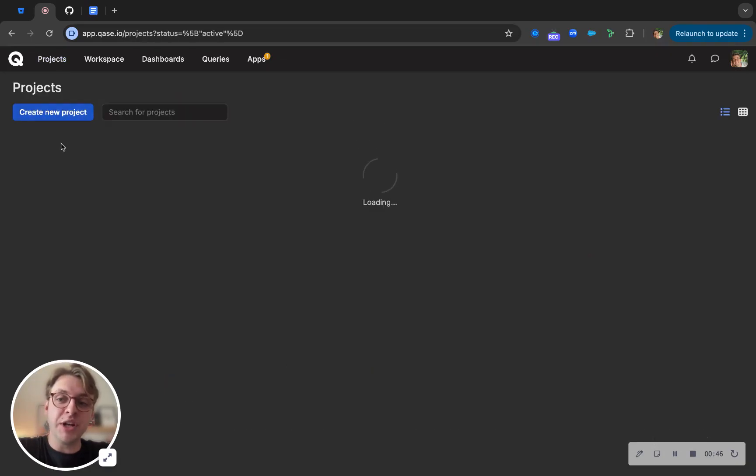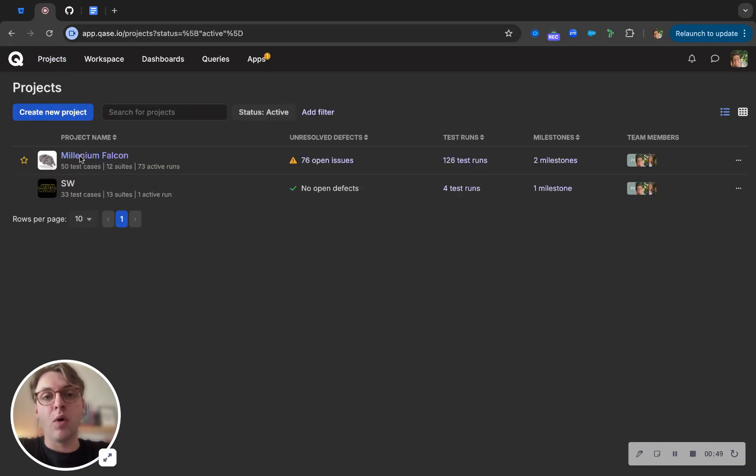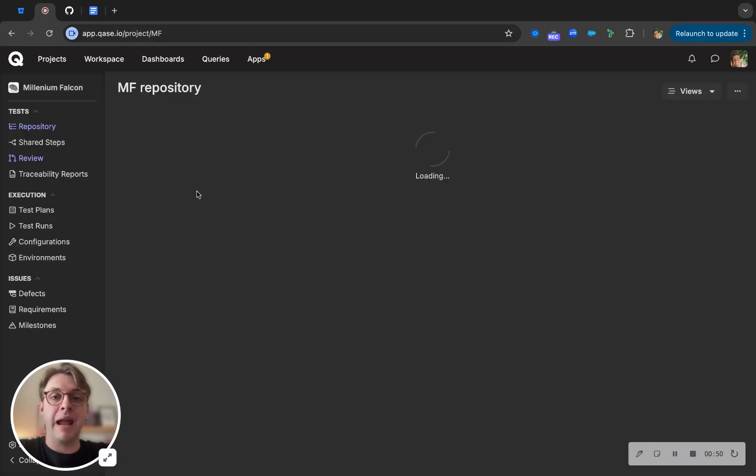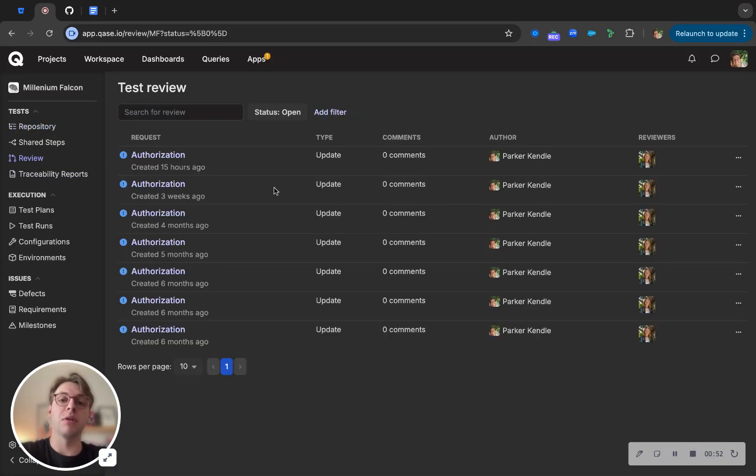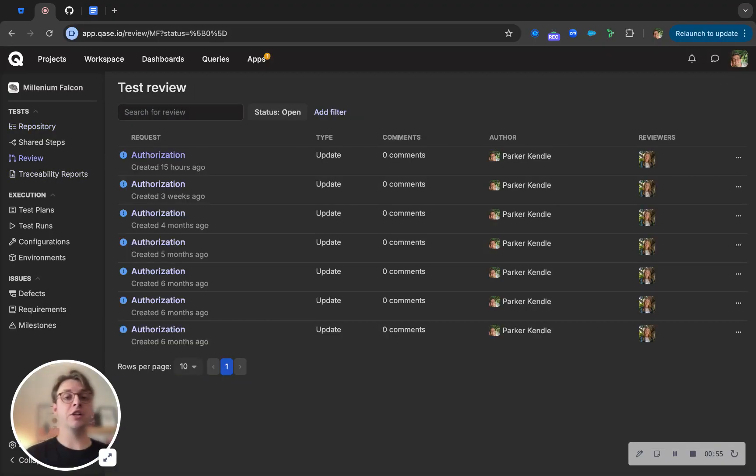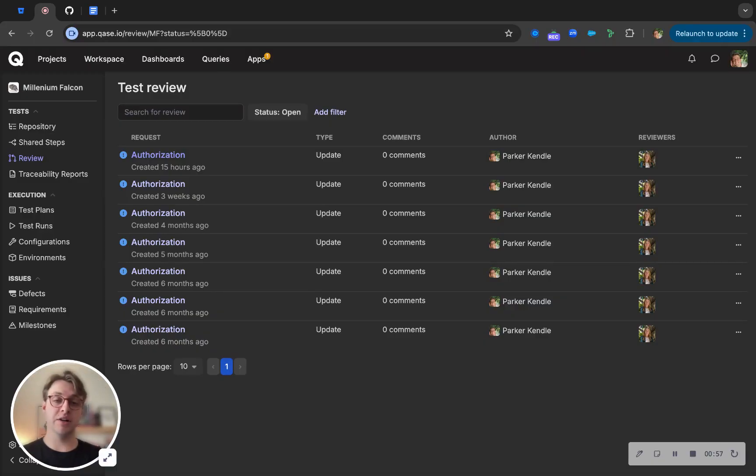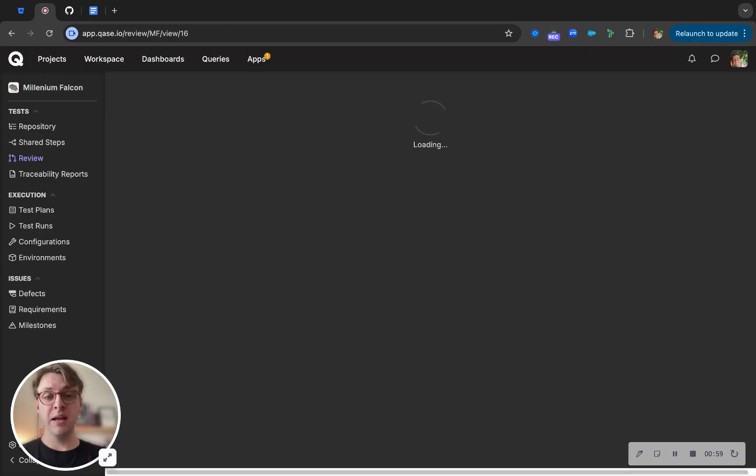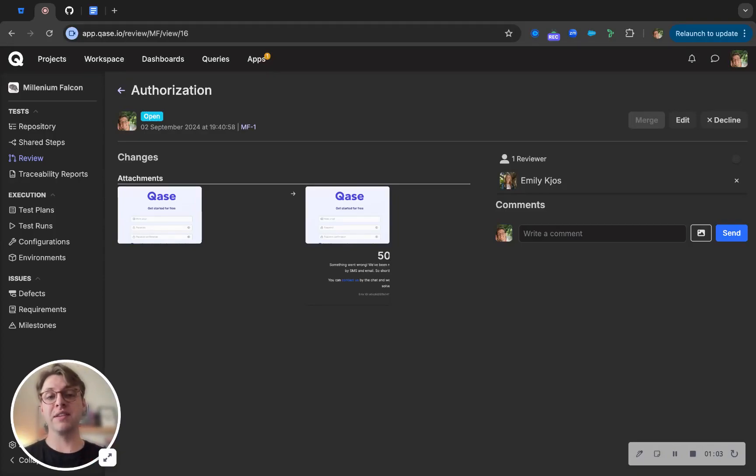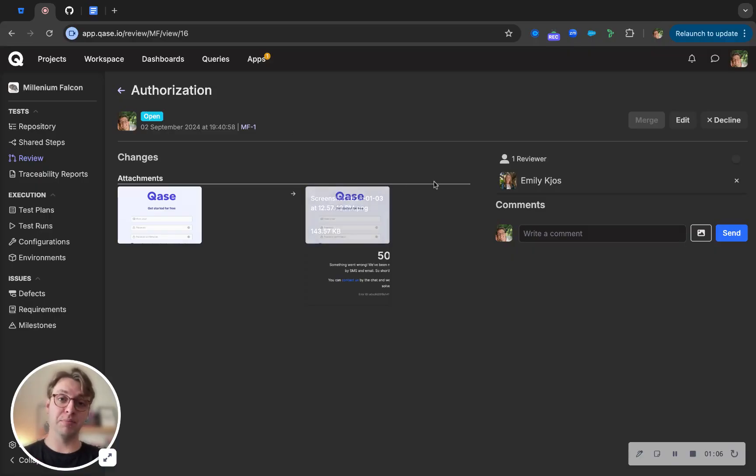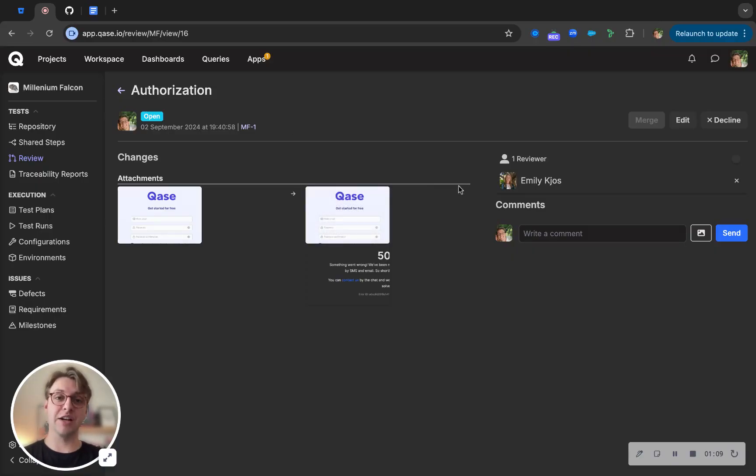When we jump into the projects, something that's huge for quality assurance managers and QA leads is a review process. When you're onboarding new QA engineers or you're just wanting your front-end engineers to follow up specifications, instead of them just being able to create and change test cases whenever they want, they'll have to send them to review, attach a manager, and have that manager approve any of the changes that they see through this review section.